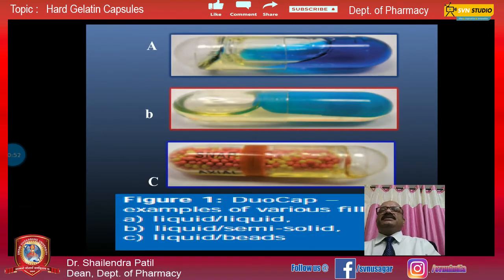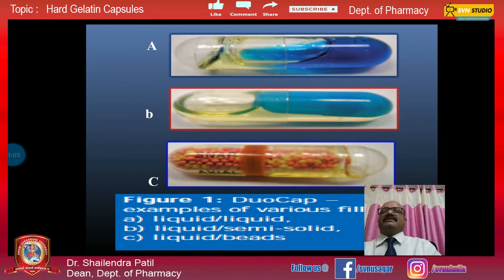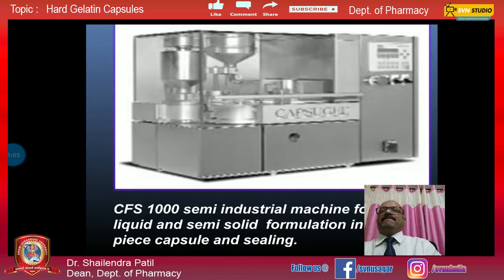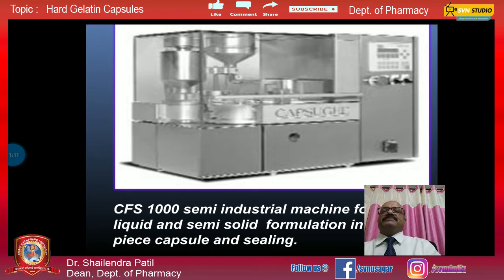Here you can see pictures of these capsule types: the first is a liquid-type capsule, the second is a liquid semi-solid type, and the third contains liquid beads. The CFS 1000 semi-industrial machine is also shown, which is used for liquid and semi-solid formulations.